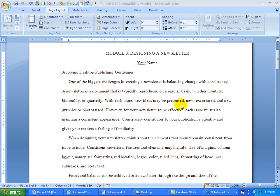One of the instructions was to turn on automatic hyphenation. To do that, make sure you are in the Page Layout tab, go to Hyphenation, click on that and choose Automatic.